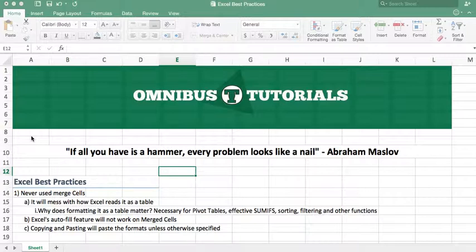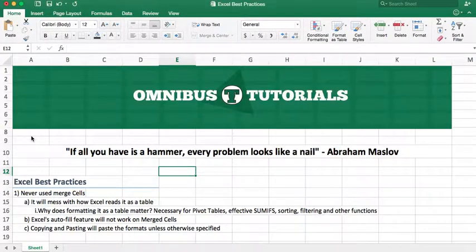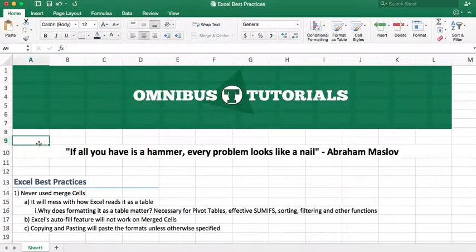But before I get into that, I really like quotes, and I think I'll start every video with a quote that's relevant or something I've recently stumbled across that I think other people might like. I'm just going to share it with you all. So today's quote is: if all you have is a hammer, every problem looks like a nail.